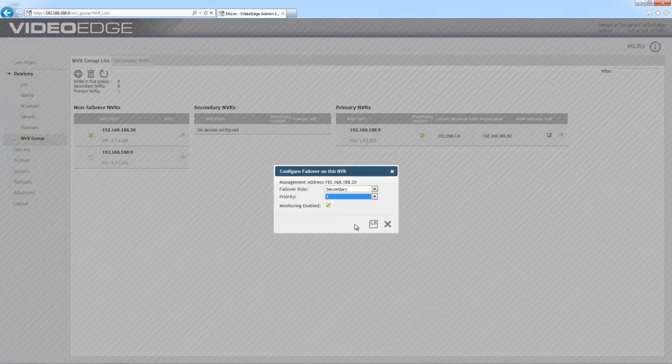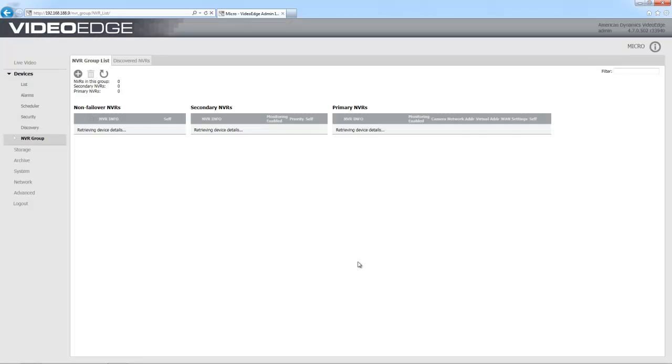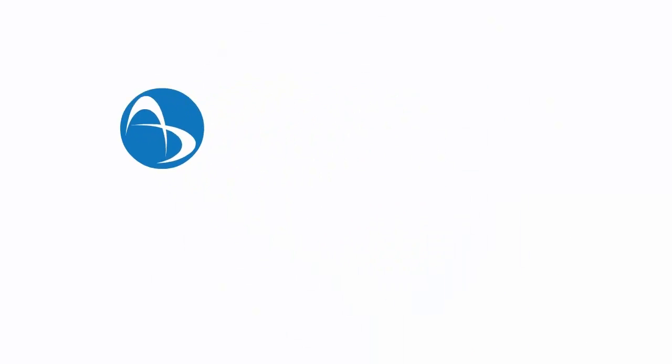And then I can go ahead and save. And that recorder will move over into the secondary NVRs table. And I now have failover configured. So if the recorder that's set to primary fails, the secondary recorder will step in and continue recording.